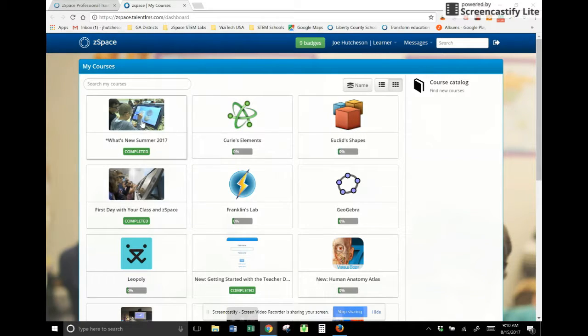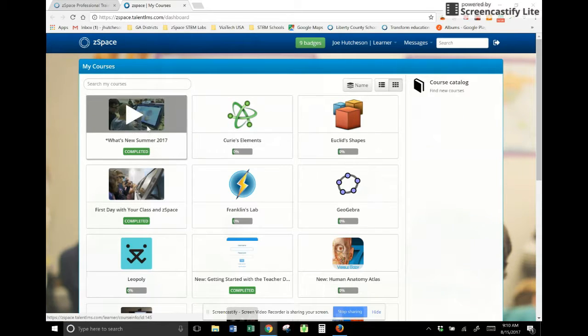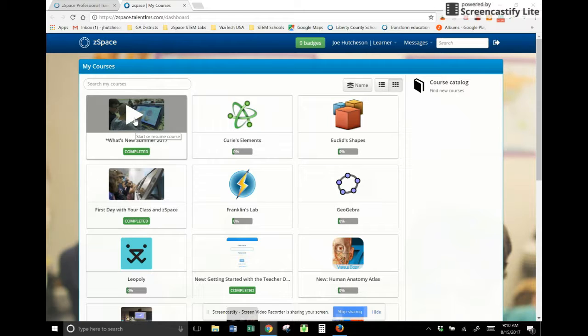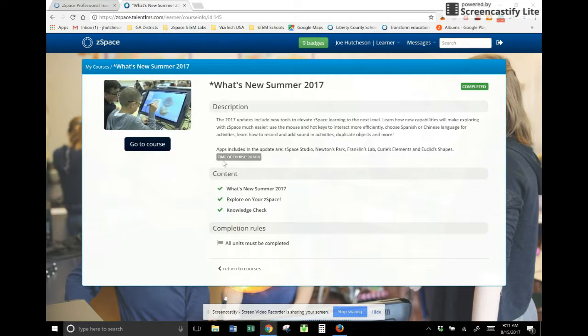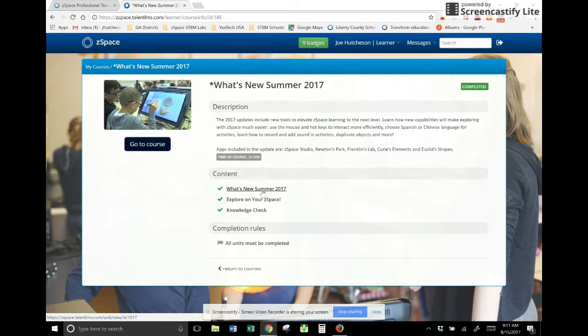And the first thing that you're going to want to see is what's new summer 2017. This is where all the gold is located. This is fantastic stuff. I'm going to click on it, and the first component right here, this is going to be the video that you can watch. It'll demonstrate everything.